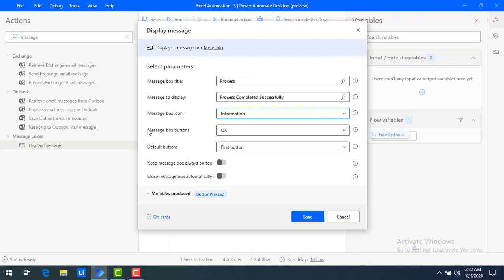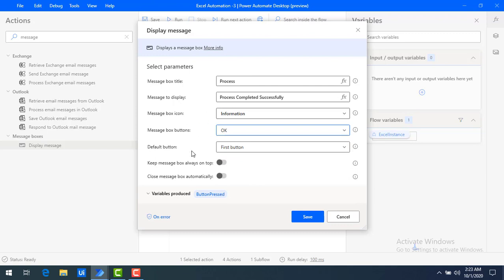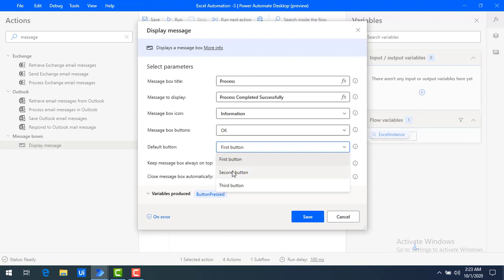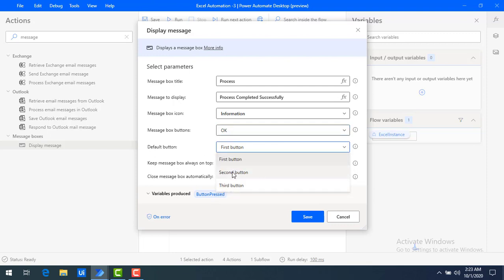Now we'll see another parameter — message box buttons. If you have a message box with yes or no type questions for polling, you would use buttons. The options are OK, cancel, yes or no, yes/no/cancel, about, retry/ignore, retry/cancel. Since I'm just displaying information, I'm going to use the OK button. There is also a default button parameter — if you have multiple buttons, you select which is default: first button, second button, or third button. Right now I have only one button so I'll select first button.